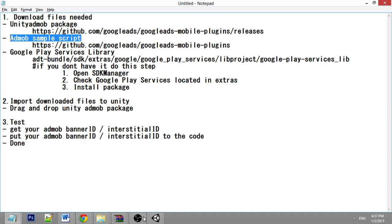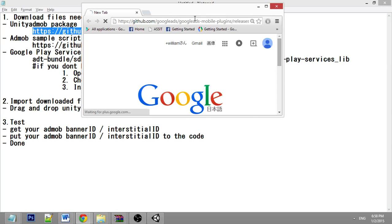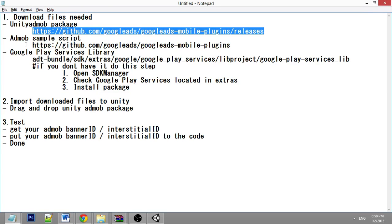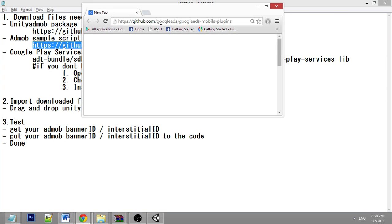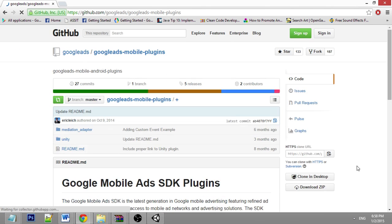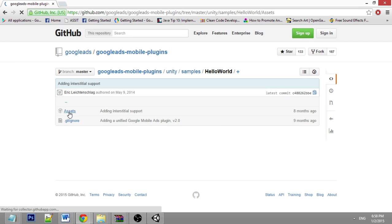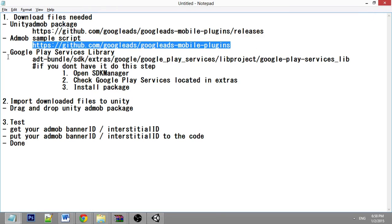Let's download the first one — the Unity AdMob package. Remember to download the latest release. I already downloaded this file so I won't download it again. The second one is the AdMob sample script. Go to Unity samples, Hello World assets, and download the Google Mobile Ads demo script.